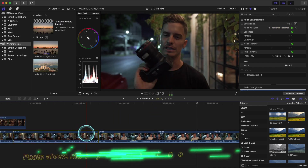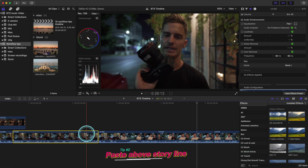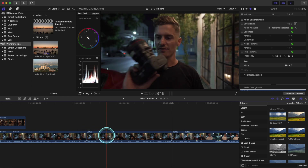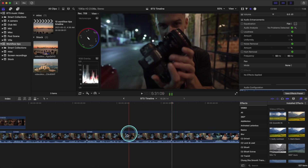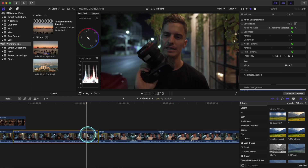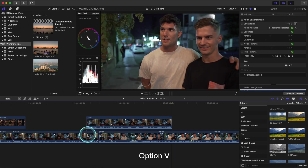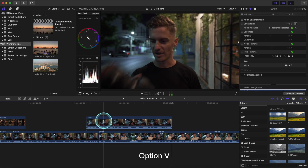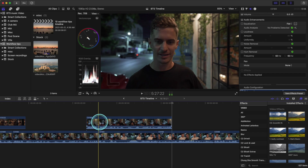Tip number two is paste above the storyline. Normally when we Command+C to copy and then Command+V to paste, it just ends up splitting our clip wherever we click Command+V — kind of inconvenient. So if we Option+V instead, it pastes above and doesn't ruin or ripple our timeline. That's a really handy way to paste above.